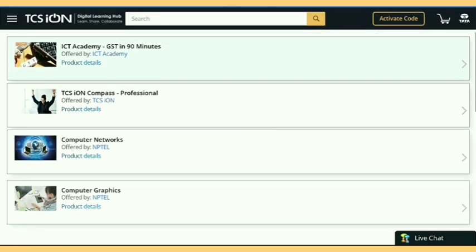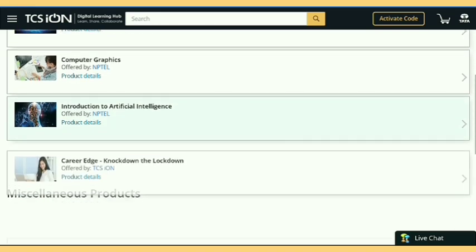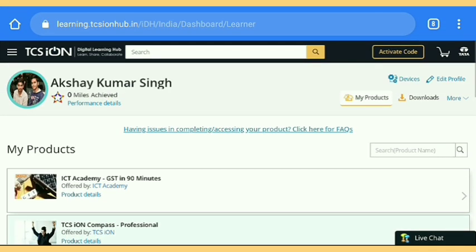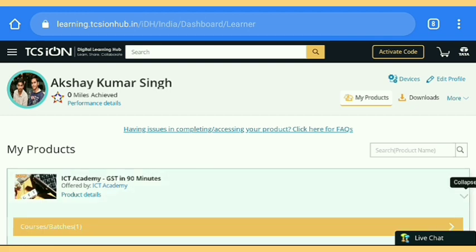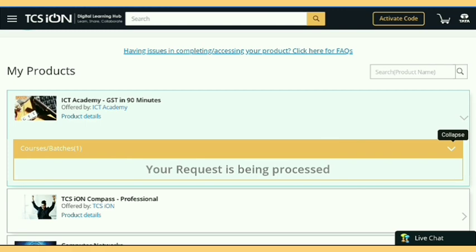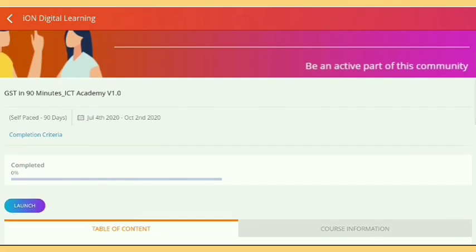After that we go for our recently subscribed course, that is the ICT Academy GST course. Here you get all the courses which you subscribed. I'm going to start the GST Academy — this course is 90 minutes but you complete it in only two minutes. Just tap on Launch.